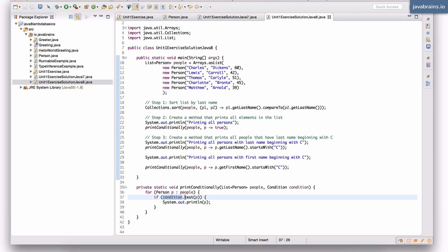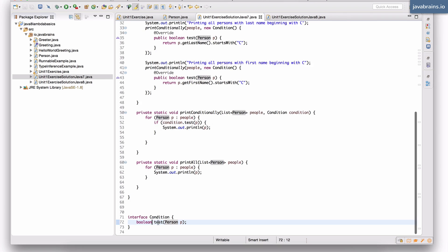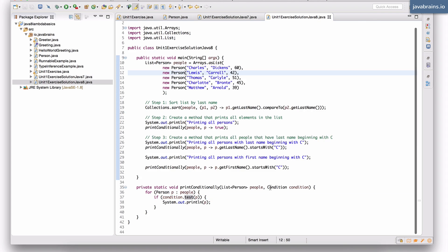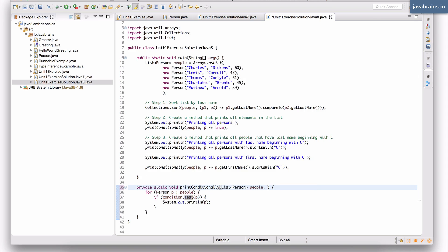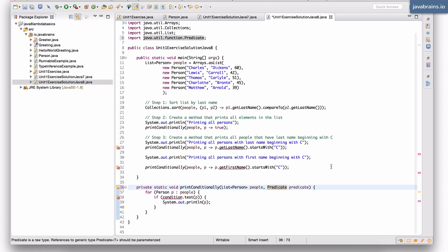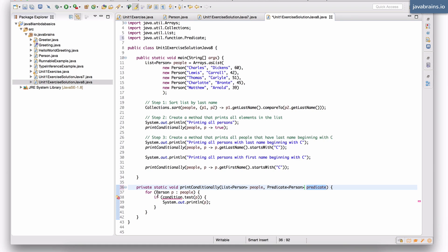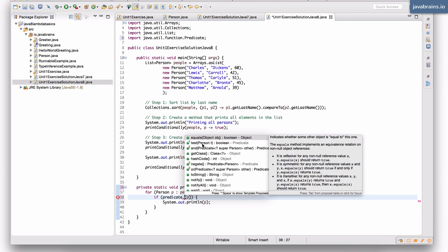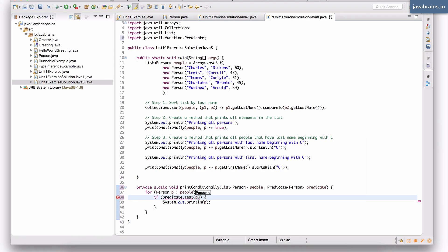So if you ever need a lambda expression that takes in an object and returns a boolean, you don't have to create a new interface — you can just use the Predicate interface. Our Condition interface is kind of like a Predicate: it takes in an object and returns a boolean. Since Predicate is a generic type, we can set the generic type to Person and it still works. So rather than having Condition, I'm going to make this a Predicate type, import it from java.util.function, and make it of type Person. Predicate will have a method — dot test — and here you see it takes in a Person instance, so I'll pass in p.